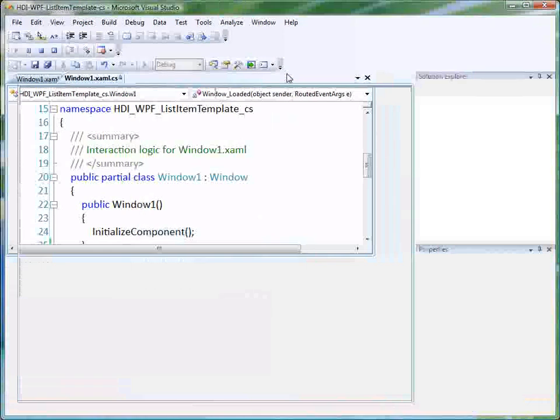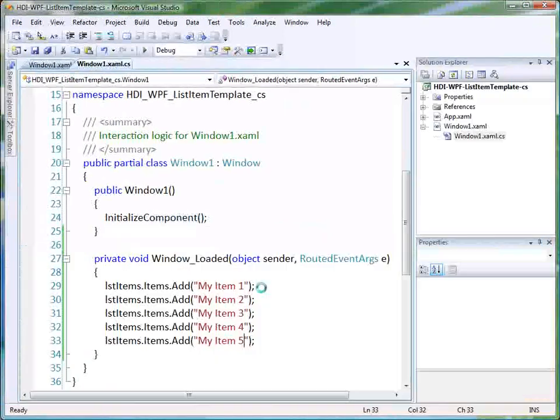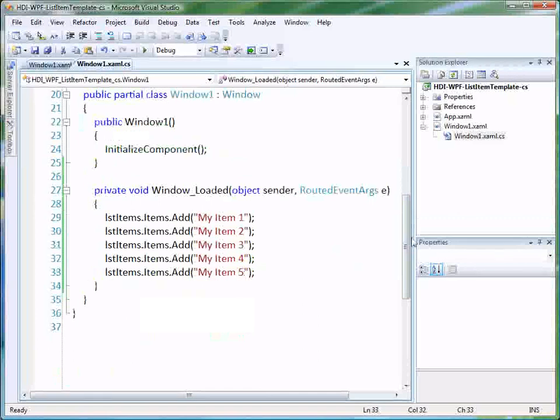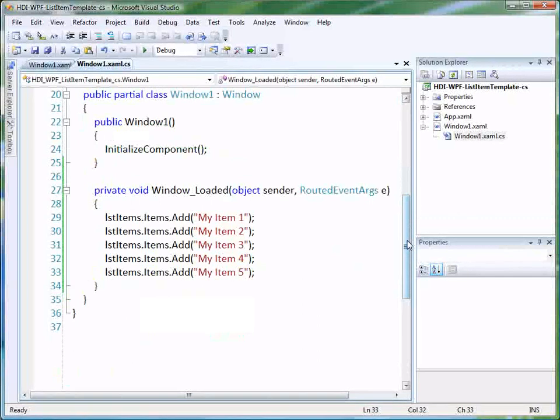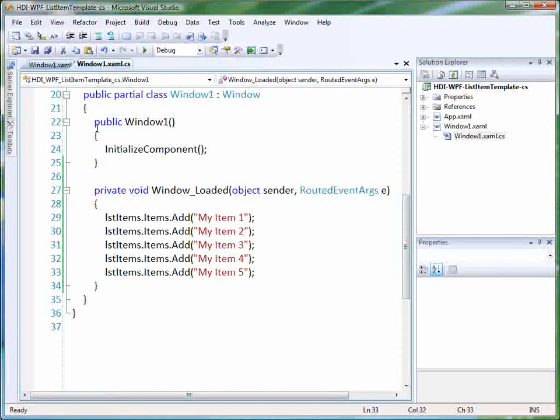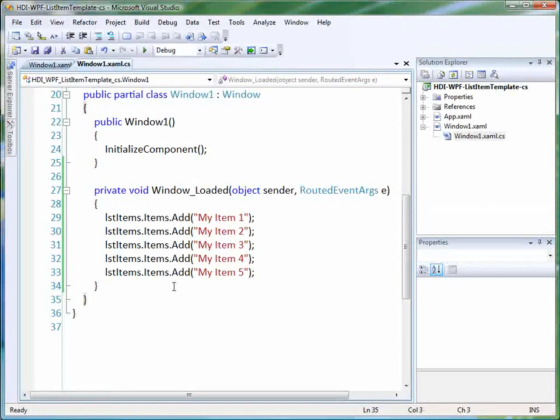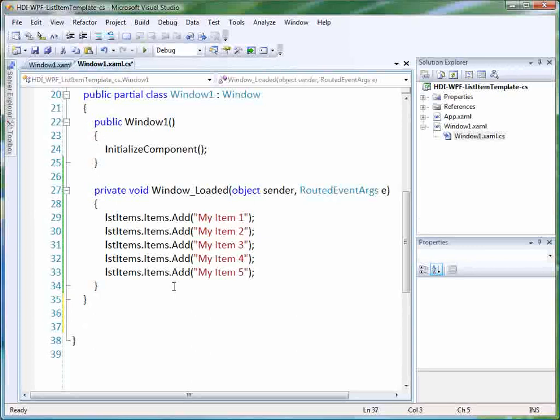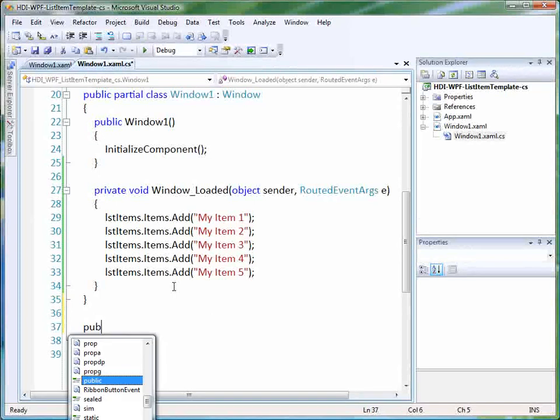Well, let's say that you had items that you want to put in your list box that are a little bit more complex. So let's say that we've got some type of class that we're going to use, and we're going to bind a class, or a collection of that class, to our list box. So let's go ahead and create a class.